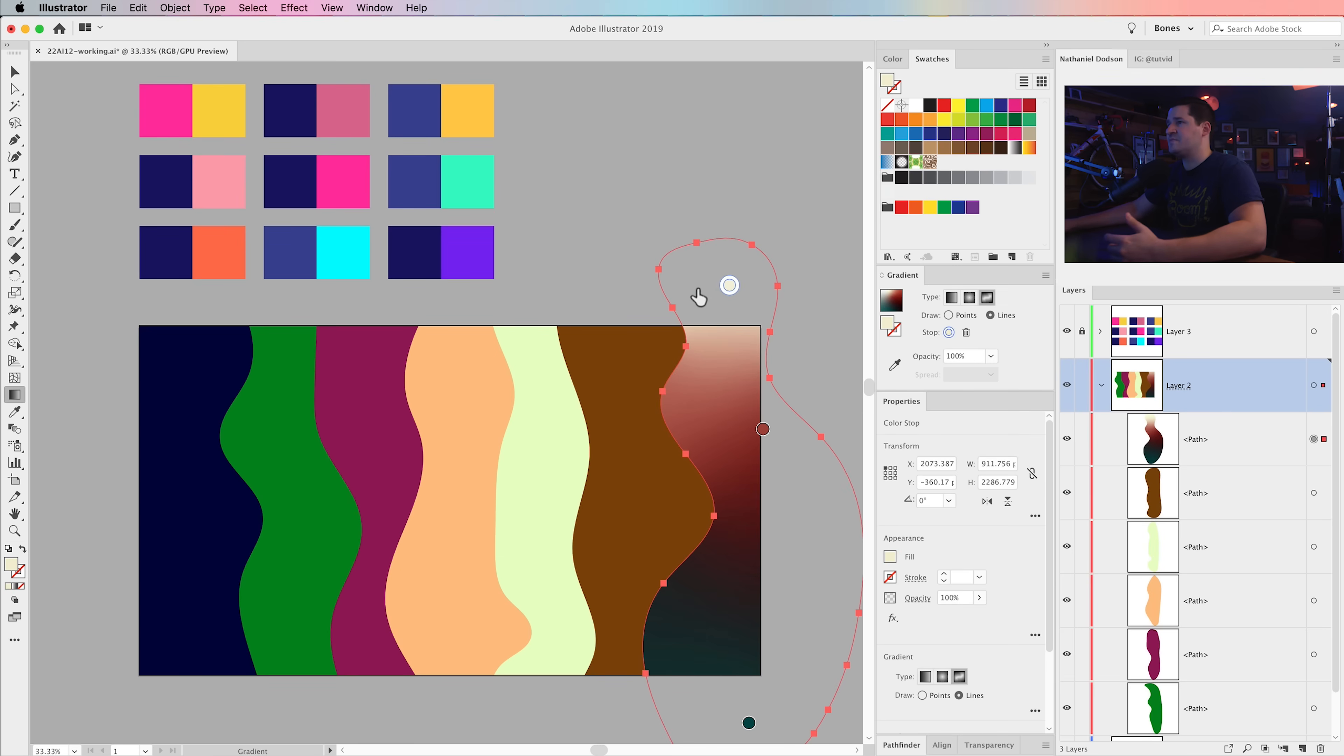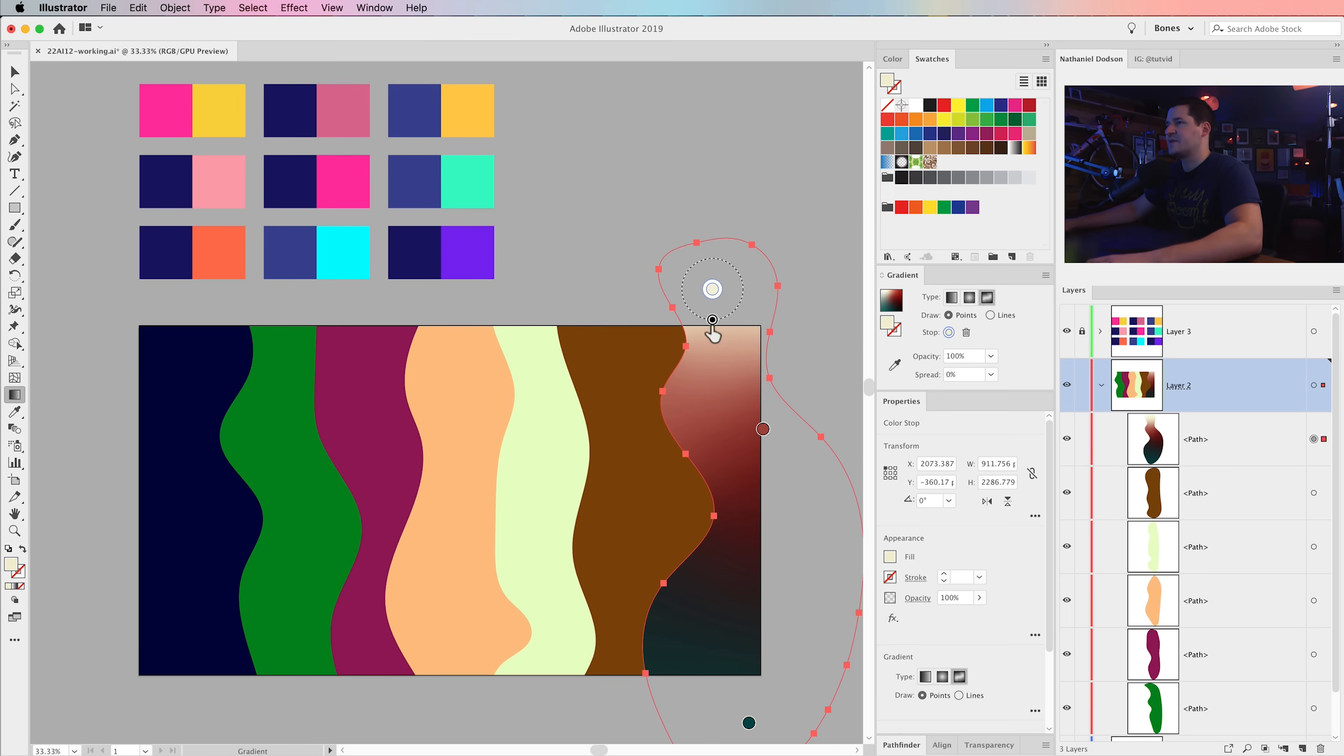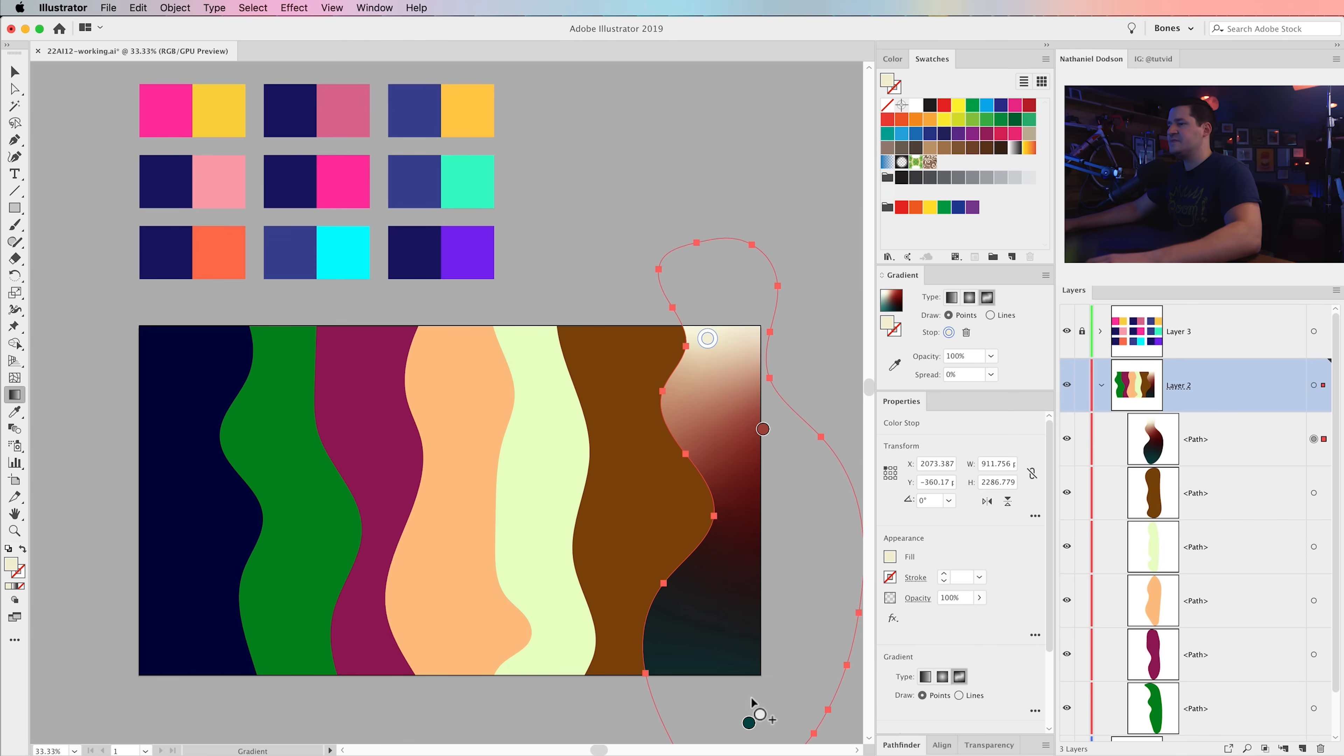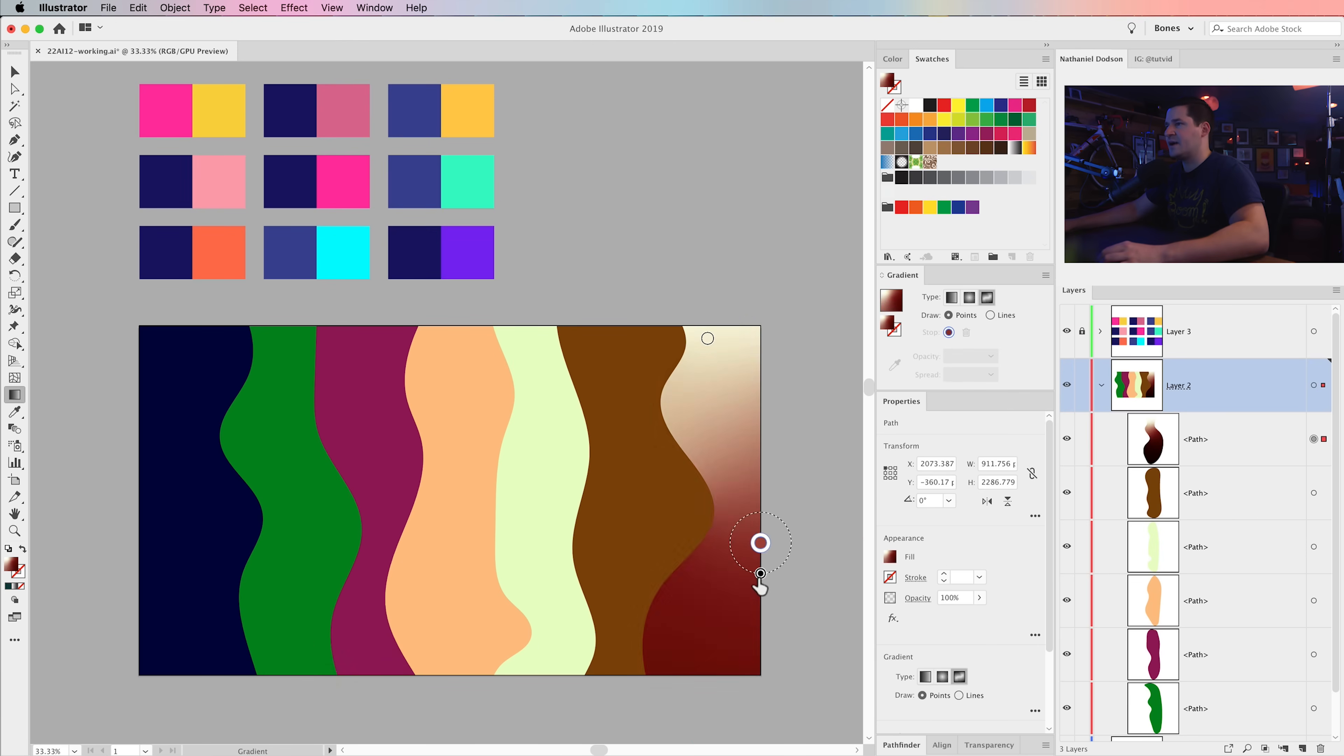Some very basic things you need to know about the Freeform Gradient tool: you can click and drag the points to move them wherever you want. If you double click, it brings up a color picker. You can drag the little circle to give the color in that point more spread. And if you don't want a point to be there, like maybe I don't want this dark point to be down there, just select it and hit the delete key. And boom, it's gone.